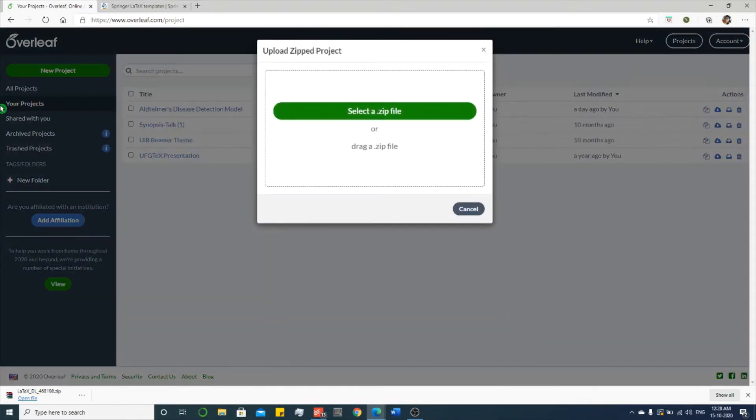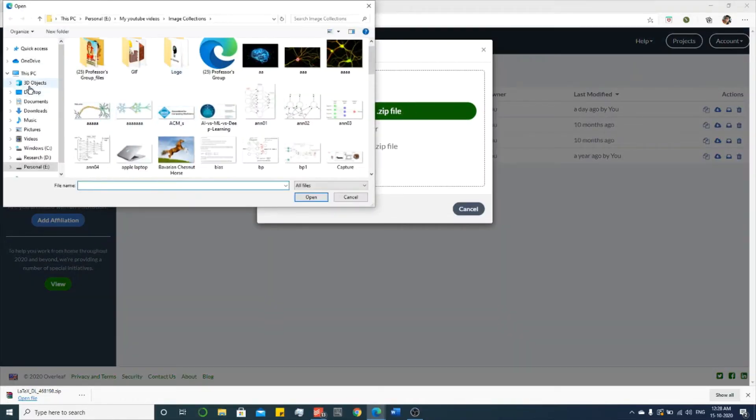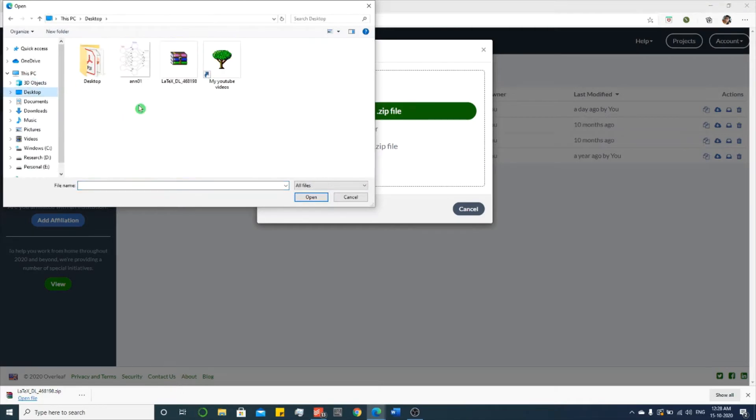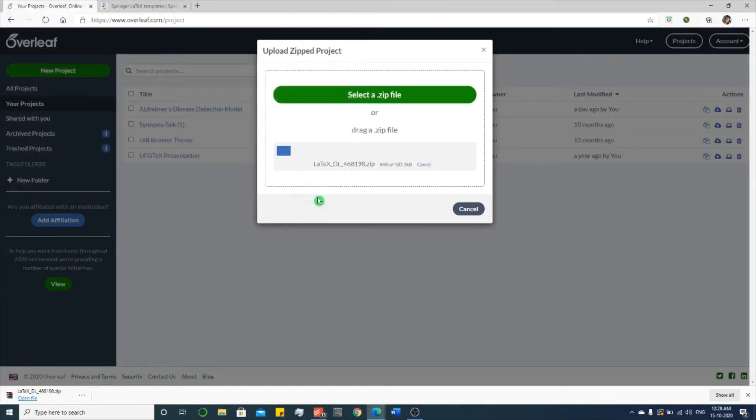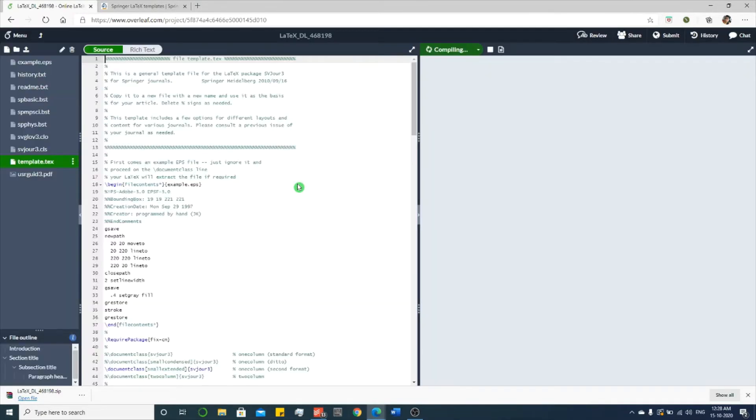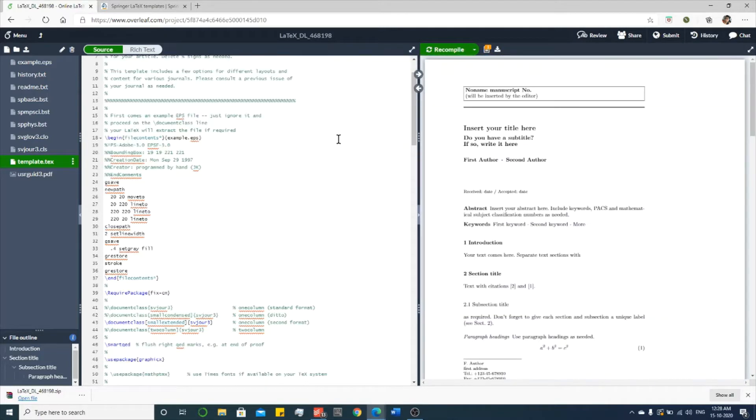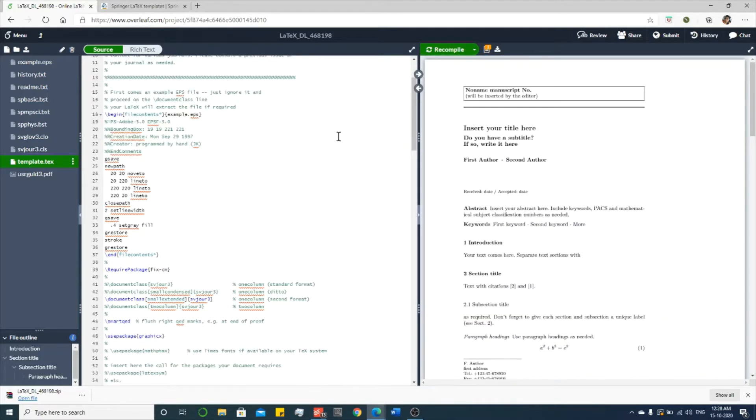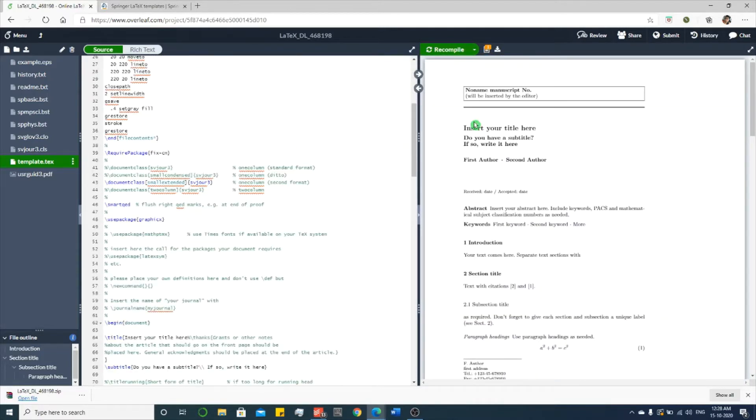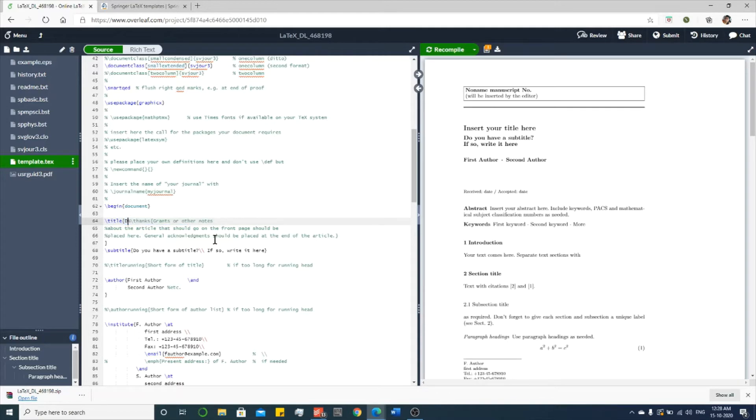You upload the project from your desktop. So once it got uploaded, here you can do all your editing. See, insert your title here. You find it over here. This is your title. You remove this and you write your title.